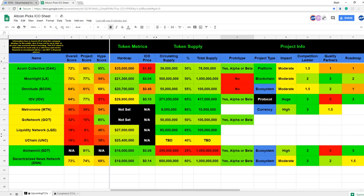For cons, they have weak partnerships, they have a very slow revenue builder for content creators and curators, and they have a very long pre-ICO.